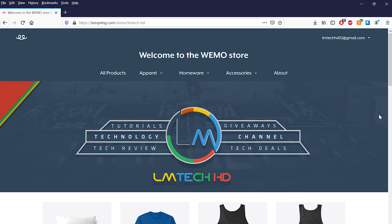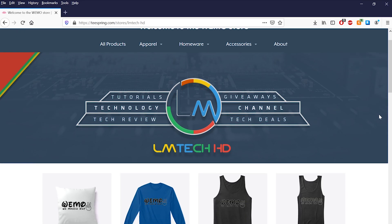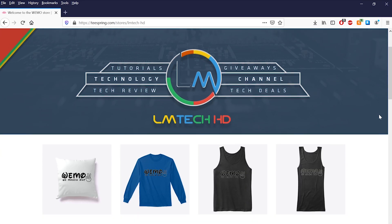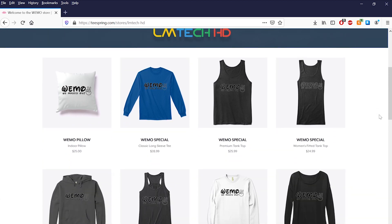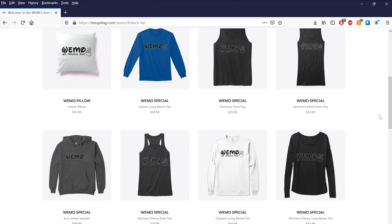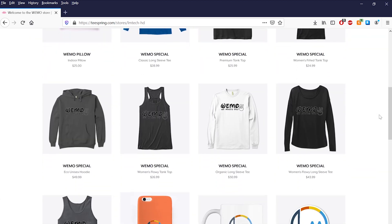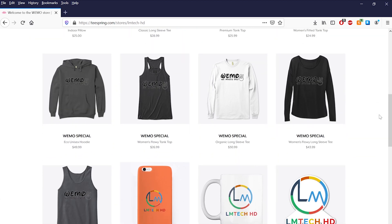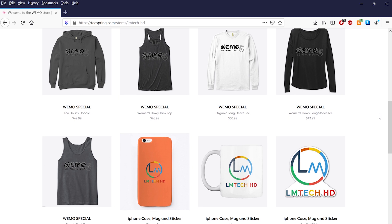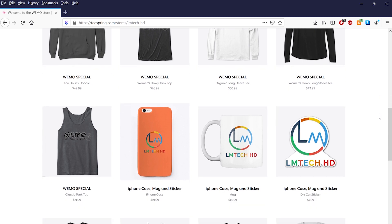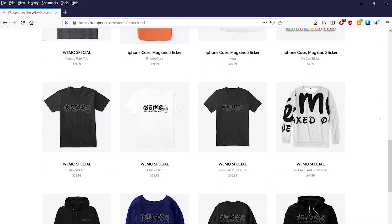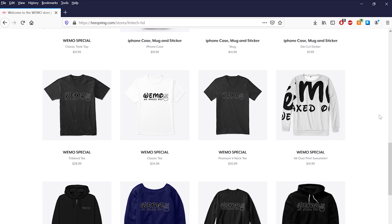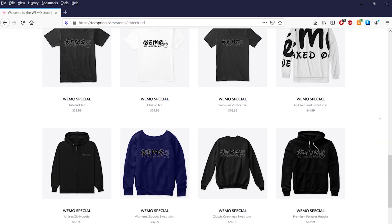This video is sponsored by us. So if you like our content and would love to support the channel, please head over to teespring.com/stores/lmtechhd or click on the first link in the description box below to be a part of the Wemo squad. Thanks.